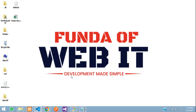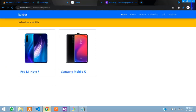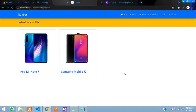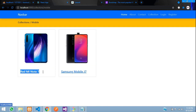Hey guys, welcome back. We are continuing our React.js e-commerce series with Laravel API. As we have seen in the previous video, we have fetched all the products. Now when we click on a product, we want to view that product with its detail. So let's get started to build that.